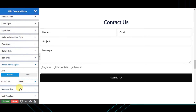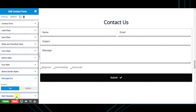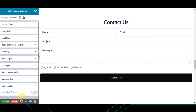Next is the message box, from where you can set the position of the success or failure message to the top or bottom of the contact form. Next is the mail template, from where you can create your mail template.